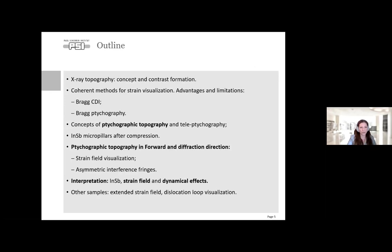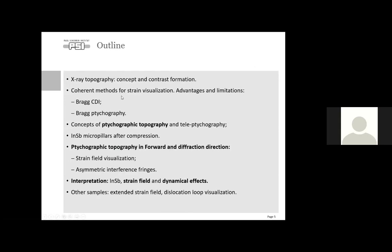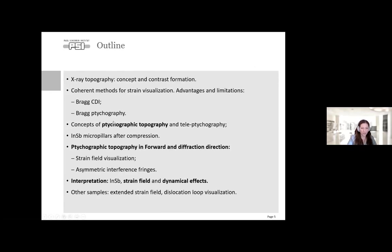During my talk I will introduce several methods to compare different advantages for visualizing strain, starting with X-ray topography—since we use the same concept of contrast formation—then following with coherent methods such as Bragg CDI and different types of Bragg ptychography. Then I will introduce the concepts of teletychography and the new method ptychographic topography, which was validated on indium antimonide micro pillars. We will discuss implementation in forward and diffraction directions and strain fields and possible dynamical diffraction effects.